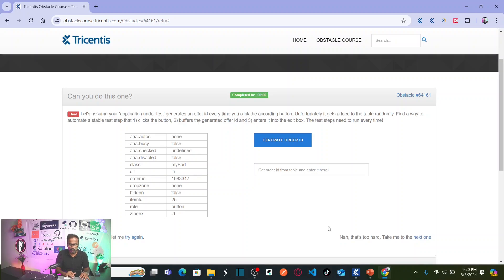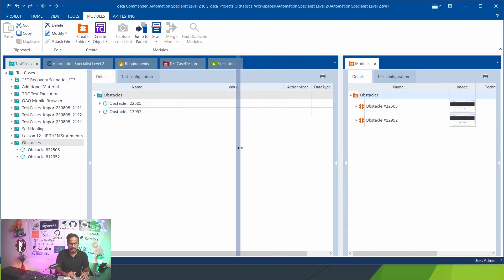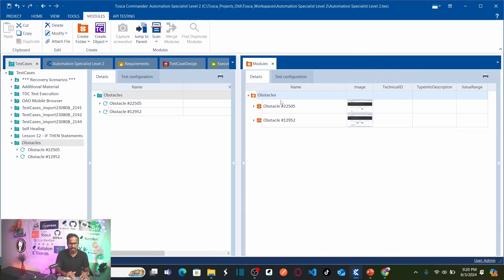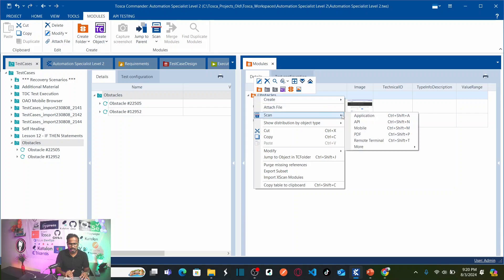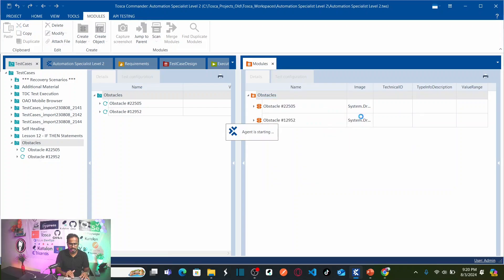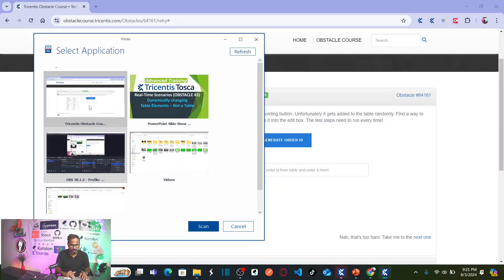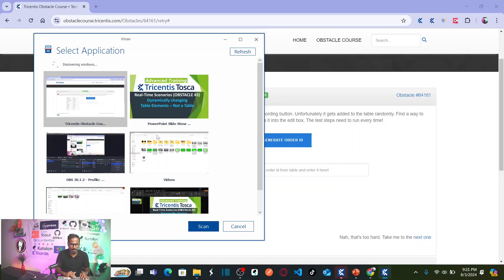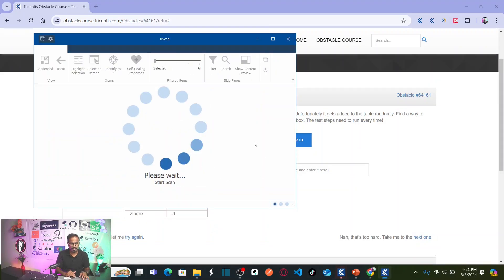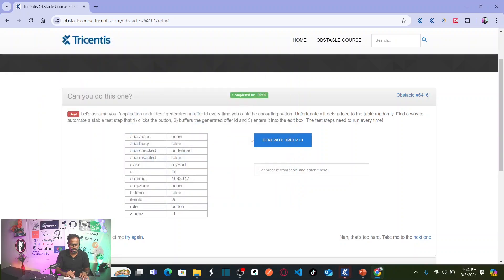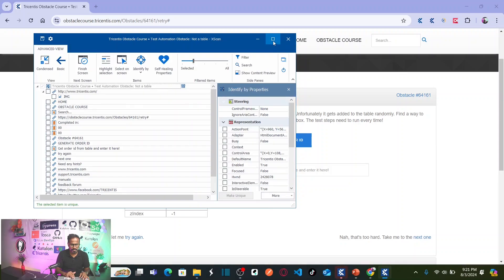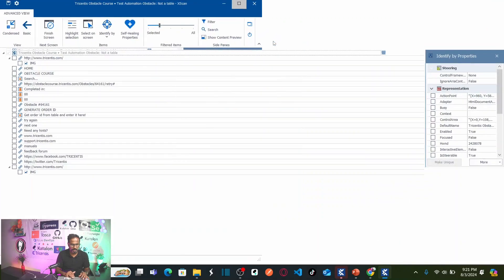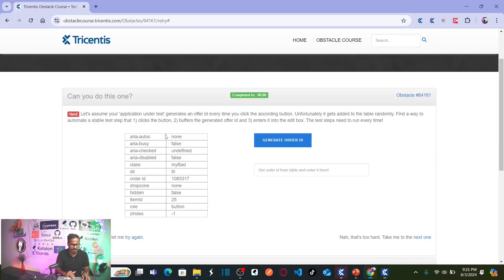Let us go back to Tricentis Tosca and let us scan your application. Right click on this folder, click on scan application. This is my application. Click on scan. If you see here, you do not see the table, whatever we are discussing here. I do not see that.